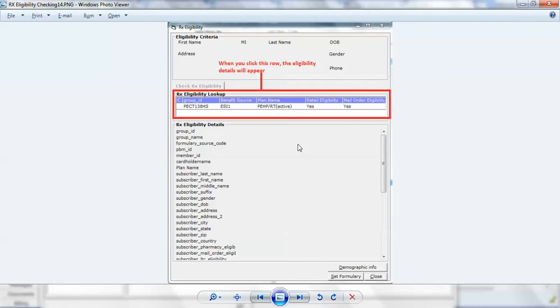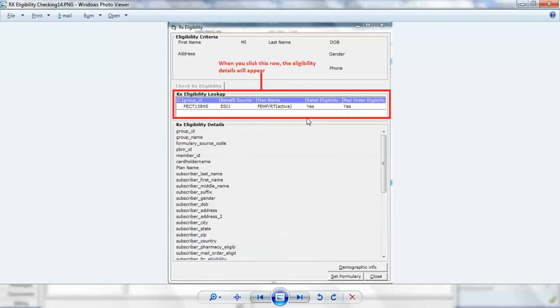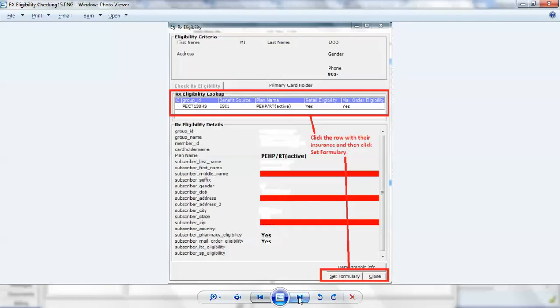When you do so, this information will show up. This is the name of the plan from the insurance company or the pharmacy benefits company. When I click on this, then it's going to populate the information down here for the specific patient. Doing so, we'll bring the information here.